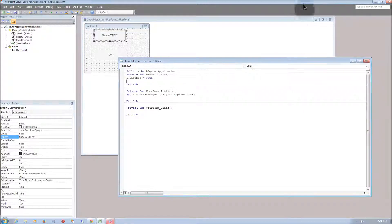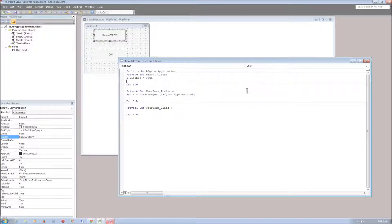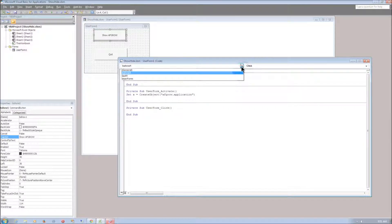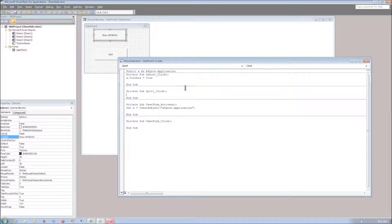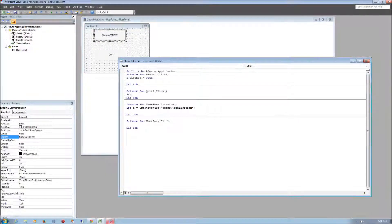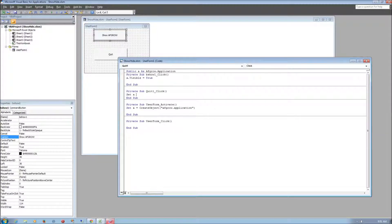Okay, next we need to go to the quit button. Just go to the left drop down menu again and select quit one. And for this button we want it to quit AFGRO and we can just type in set A equal to nothing.